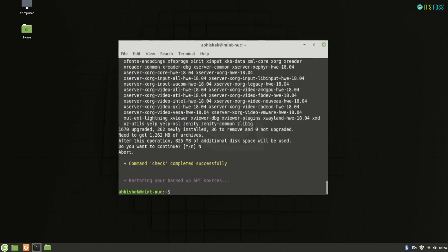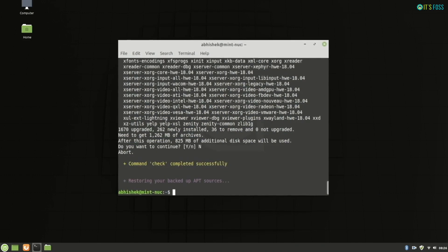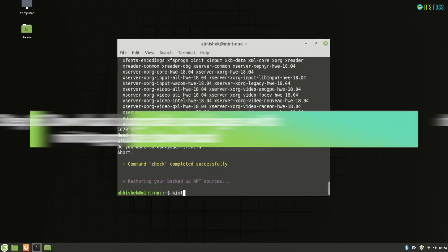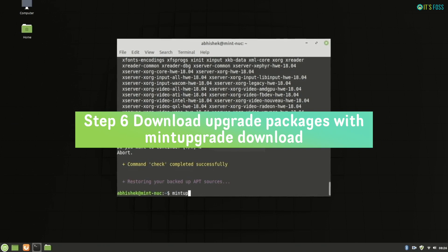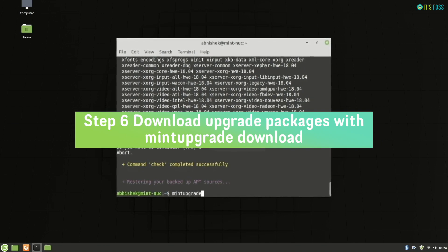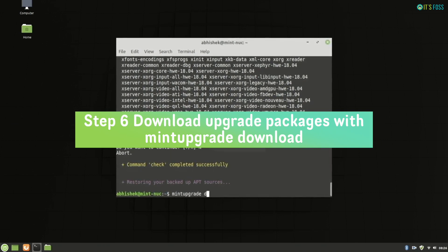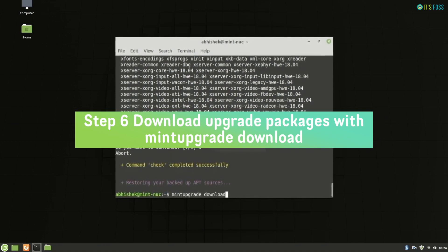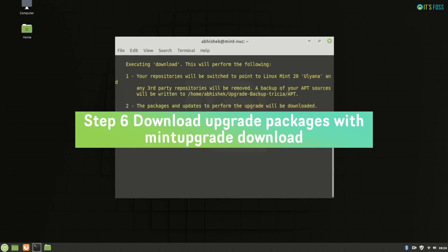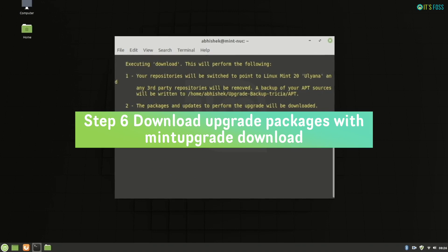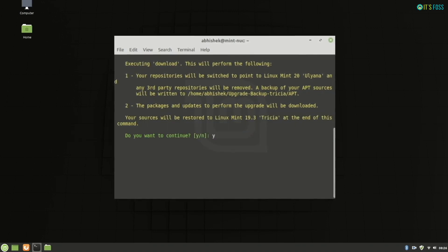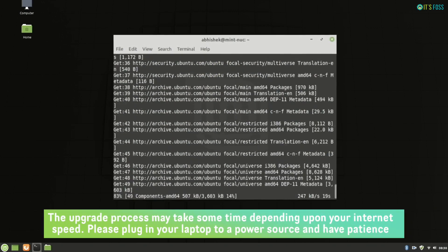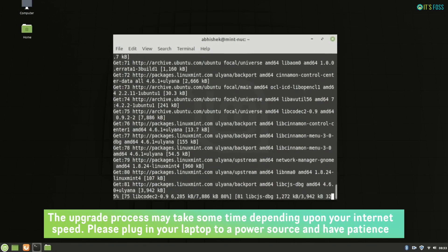So in my case, everything looks fine. The next step is mint upgrade download. This will download the new packages required for Linux Mint 20. This will not install it, it just downloads the packages.